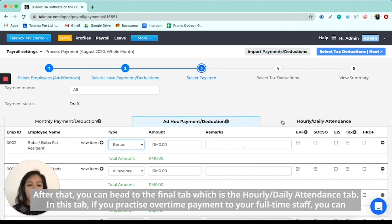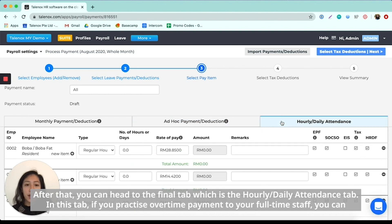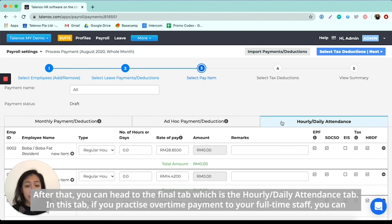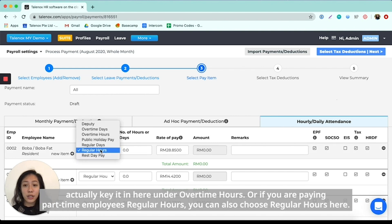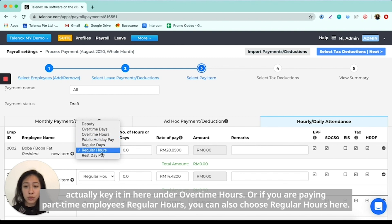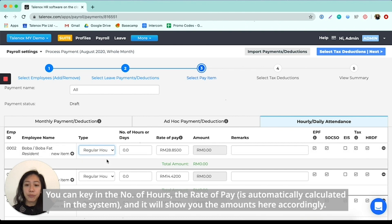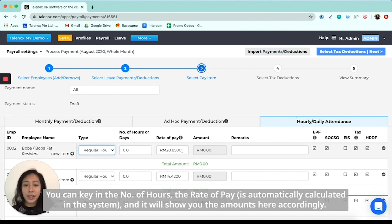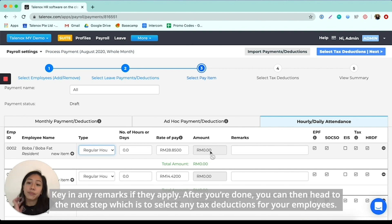After that, you can also head to the final tab, which is the hourly and daily attendance tab. And in this tab, if you practice overtime payment to your full-time staff, you can actually key it in here under overtime hours. Or if you're paying a part-time employee regular hours, you can also choose the item of regular hours here. Then you can key in the number of hours. The rate of pay is automatically calculated in the system and it will show you the amounts here accordingly. You can then key in any remarks if this applies.